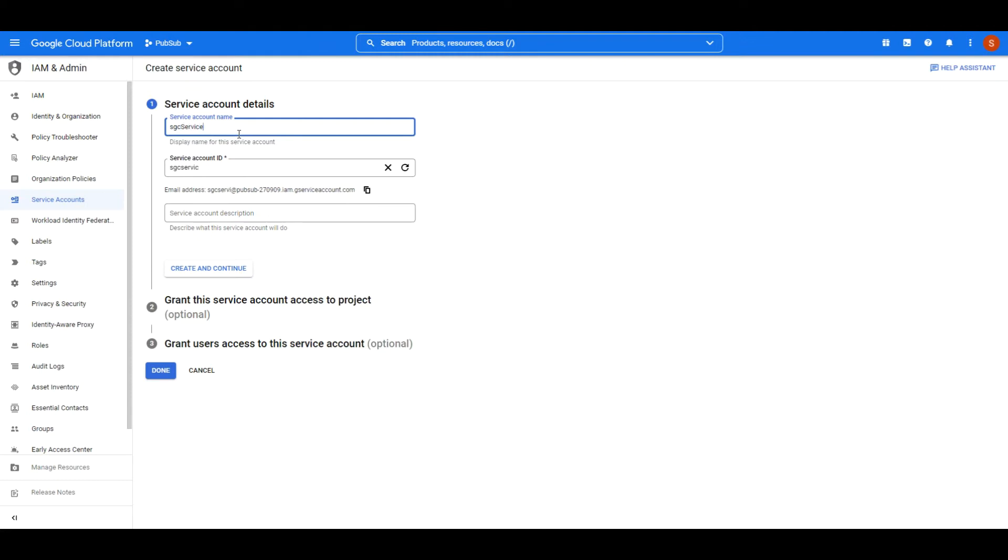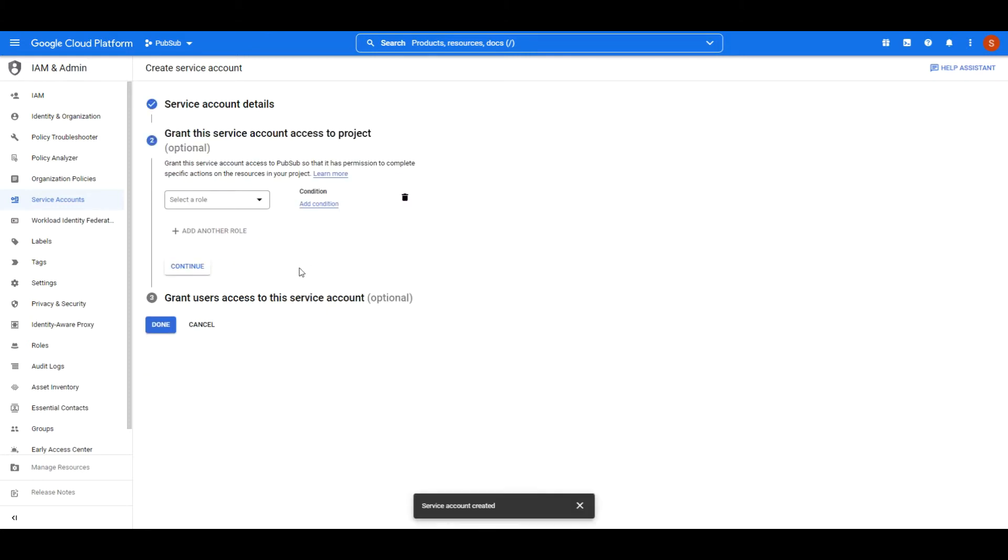First create the credentials in your Google Cloud account. This time we will create a new service account.